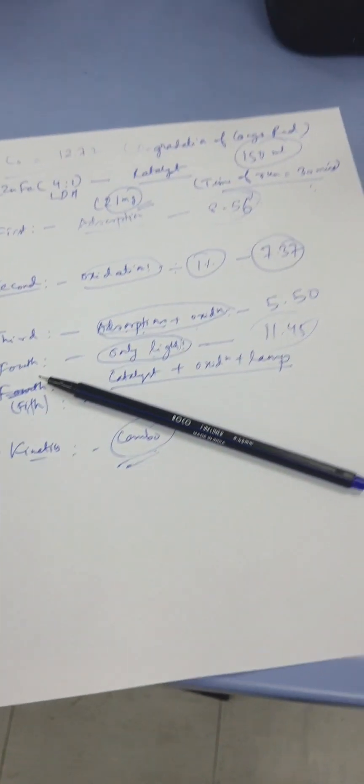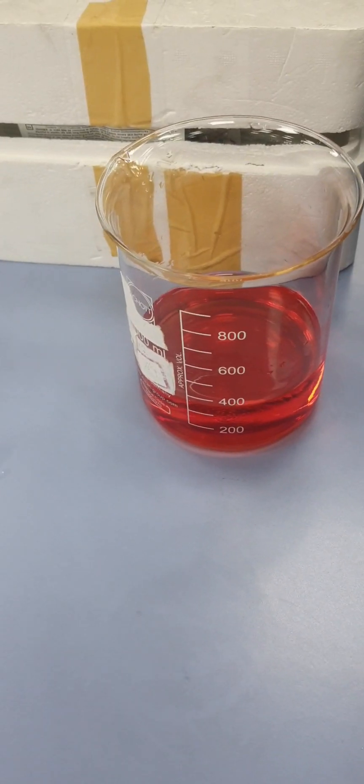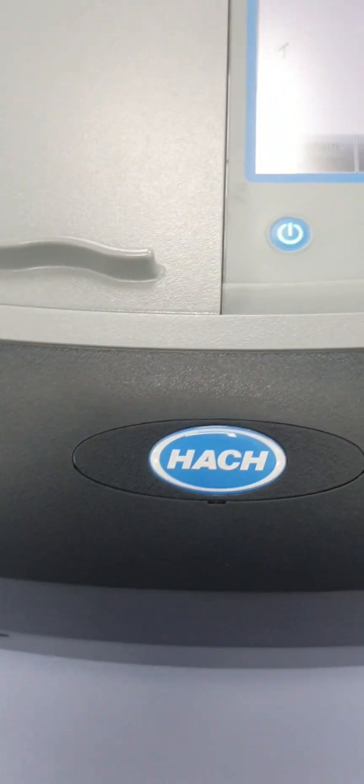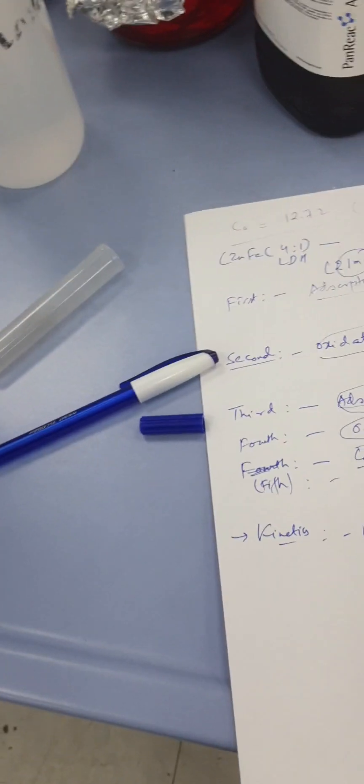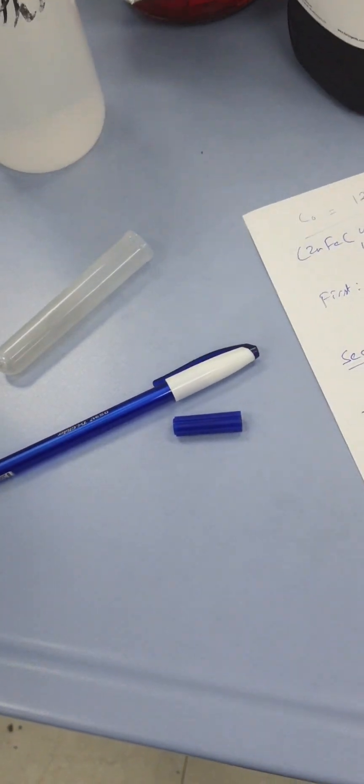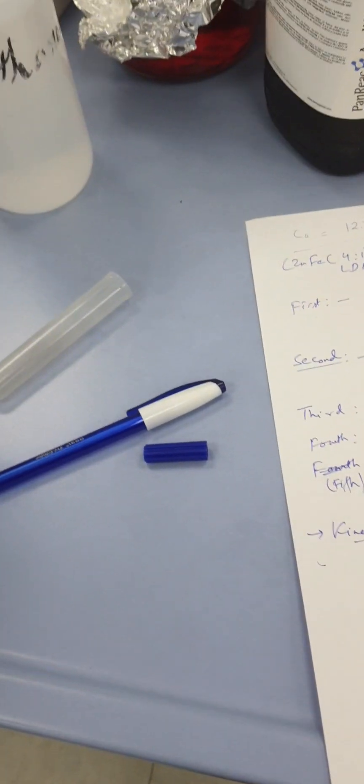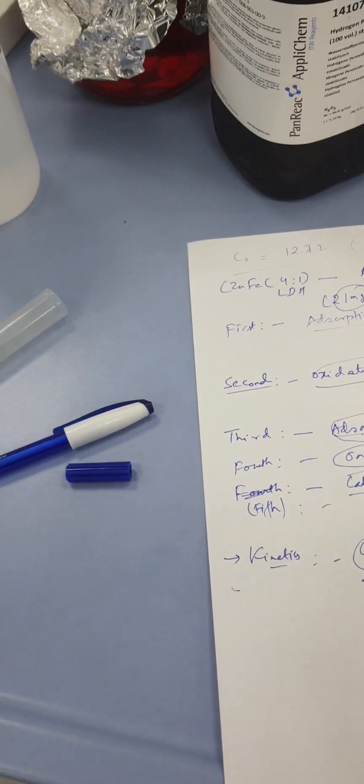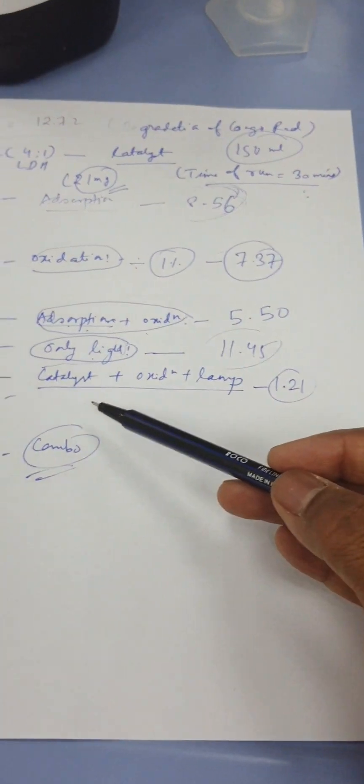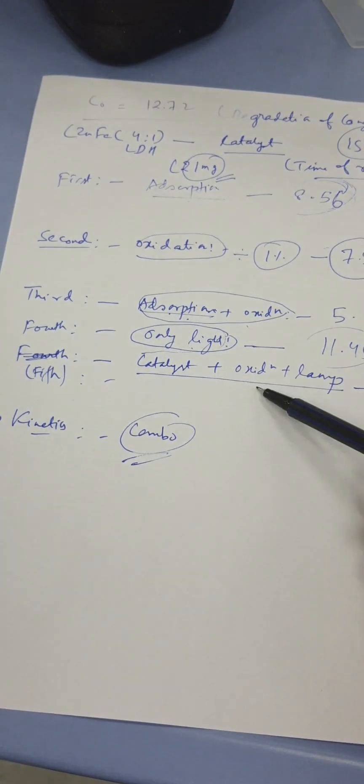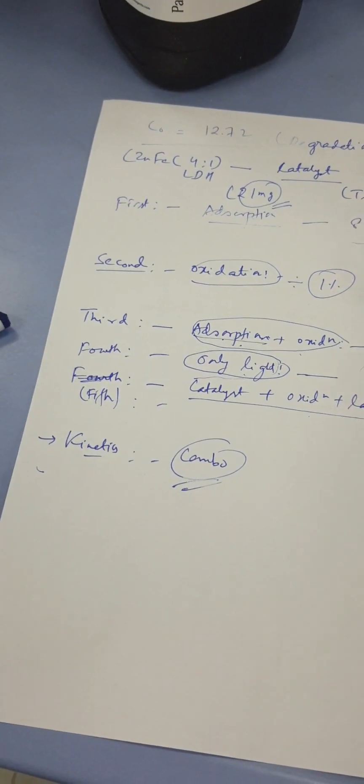Now let's try the combo. For the combo I have already taken the sample as well as the oxidizing agent, so it is around 1.21. Now we will check the final one which is the kinetics. Of course we will choose the combo which shows the best removal or degradation as compared to the top four processes.